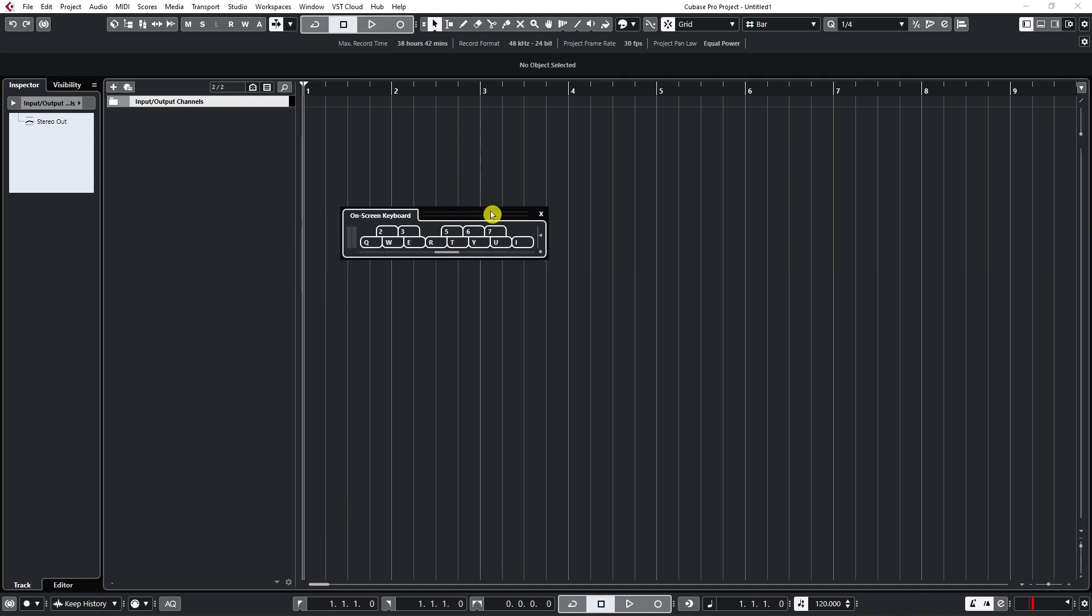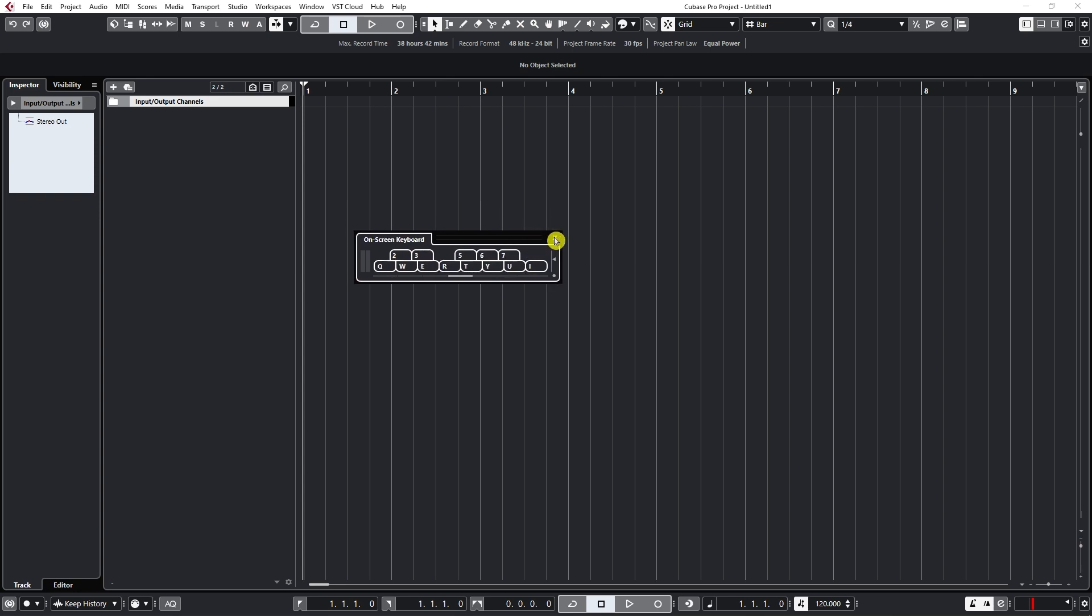This basically allows you to place a limited number of notes on your virtual instruments. Now let's see how this one works.